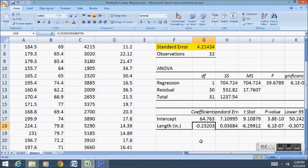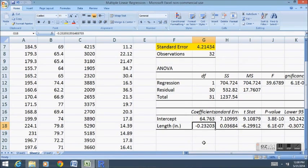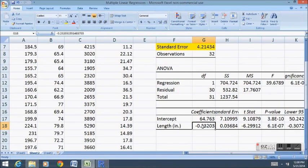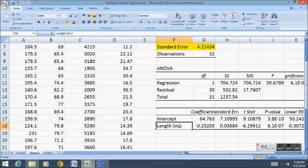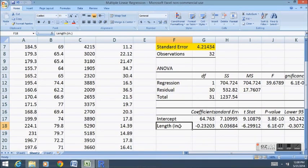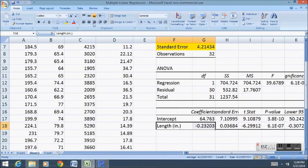Longer cars tend to be bigger cars. Thus when length increases it indicates the car is a bigger car and we know that bigger cars tend to get worse gas mileage. So this is why I think the relationship is negative here. Longer cars are bigger cars. Bigger cars get lower gas mileage. That's what makes a negative relationship when one variable goes up and the other variable goes down.